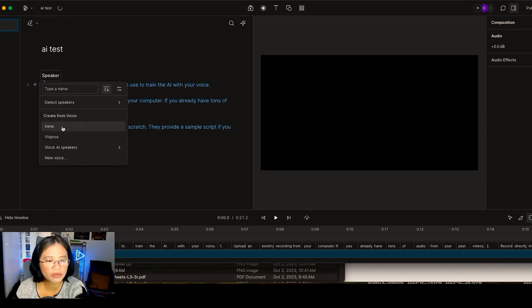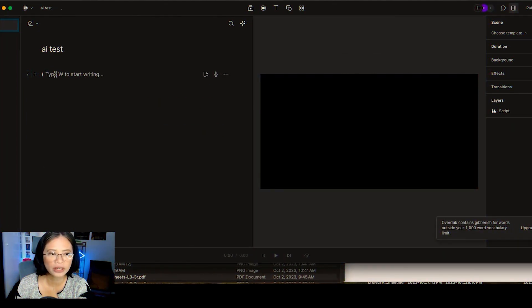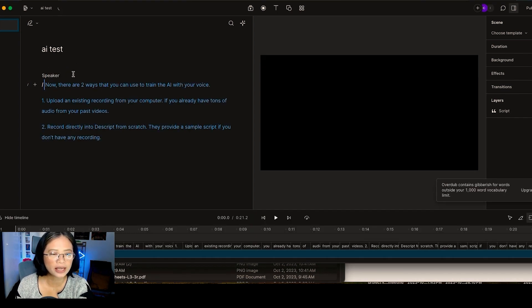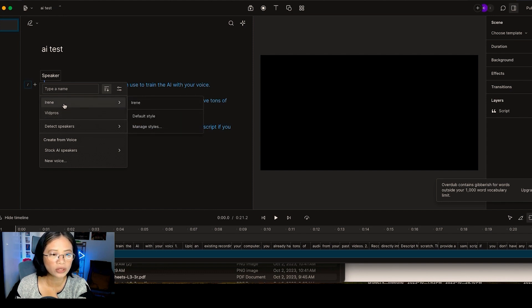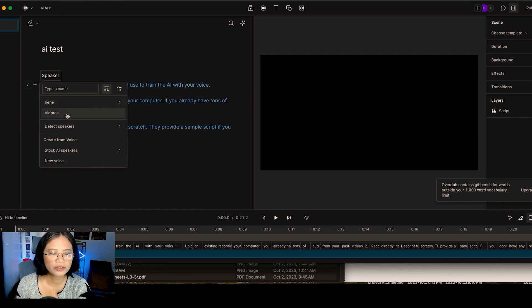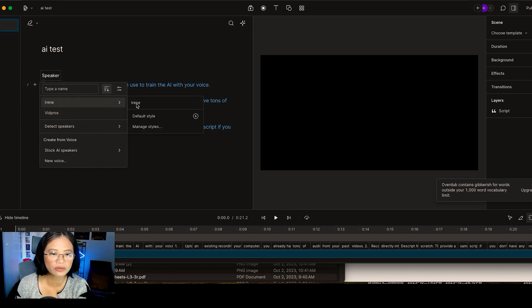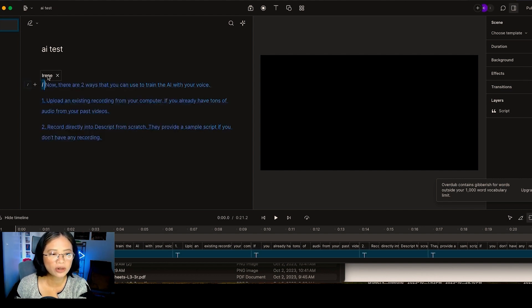Once Descript processes your voice, you will see it listed as a speaker in the Descript interface. In this demo, I'm using my original voice that Descript has already approved. To try it out, go ahead and start writing or copy and paste existing text. The speaker selector will appear and you can choose your own voice. I have two voices here — Irene and VidPros. Since the VidPros voice is still processing, I'll choose the original approved voice.